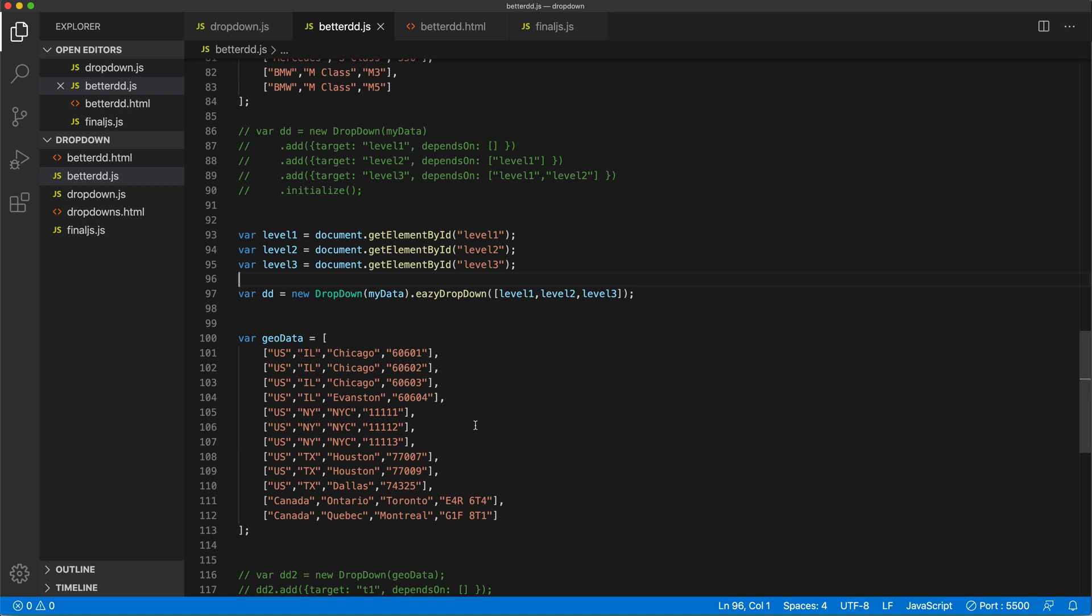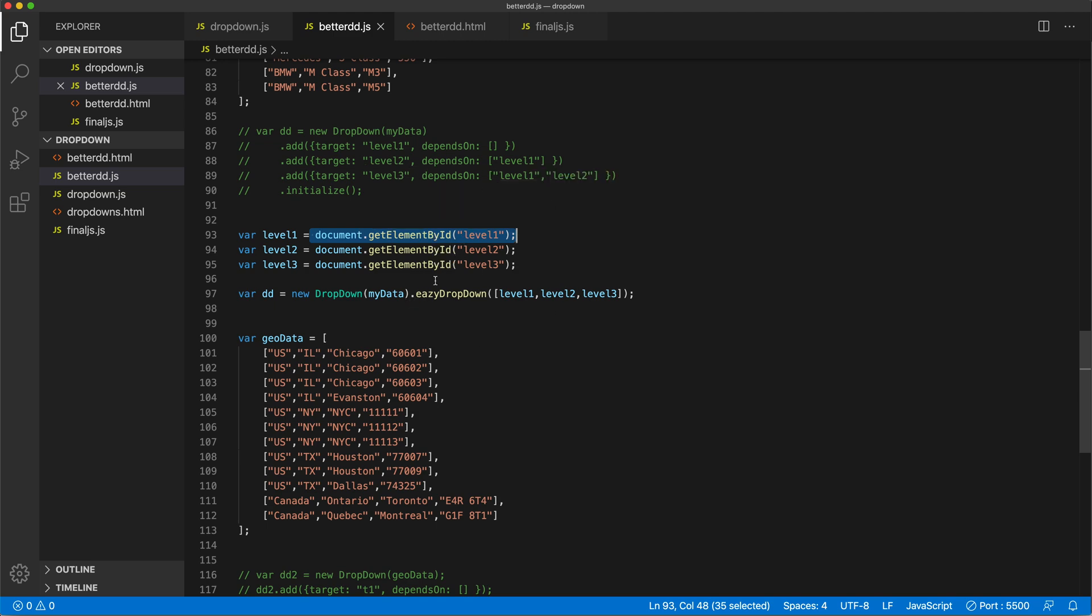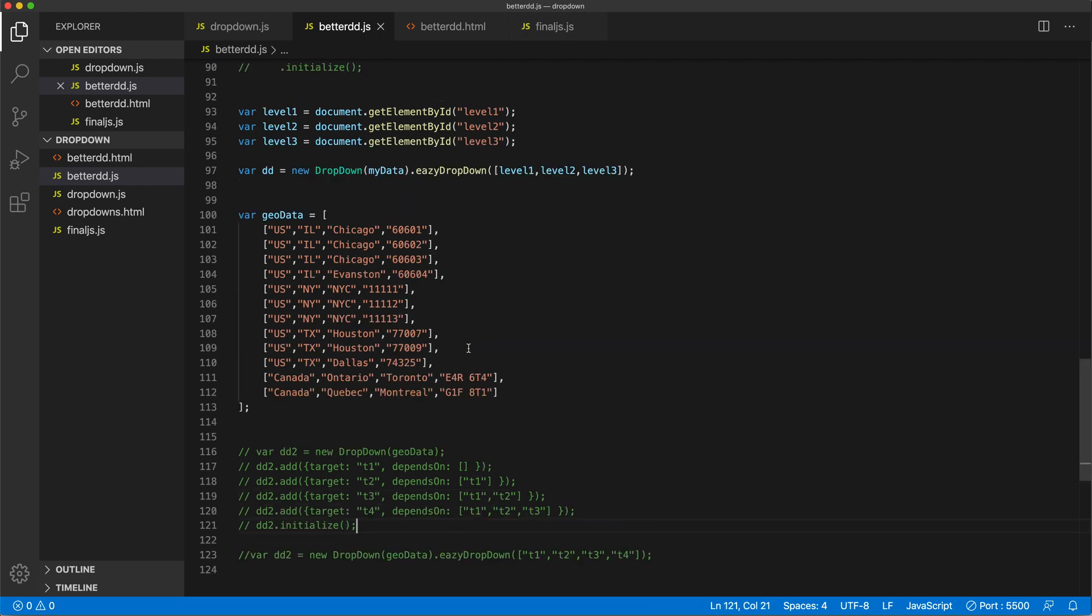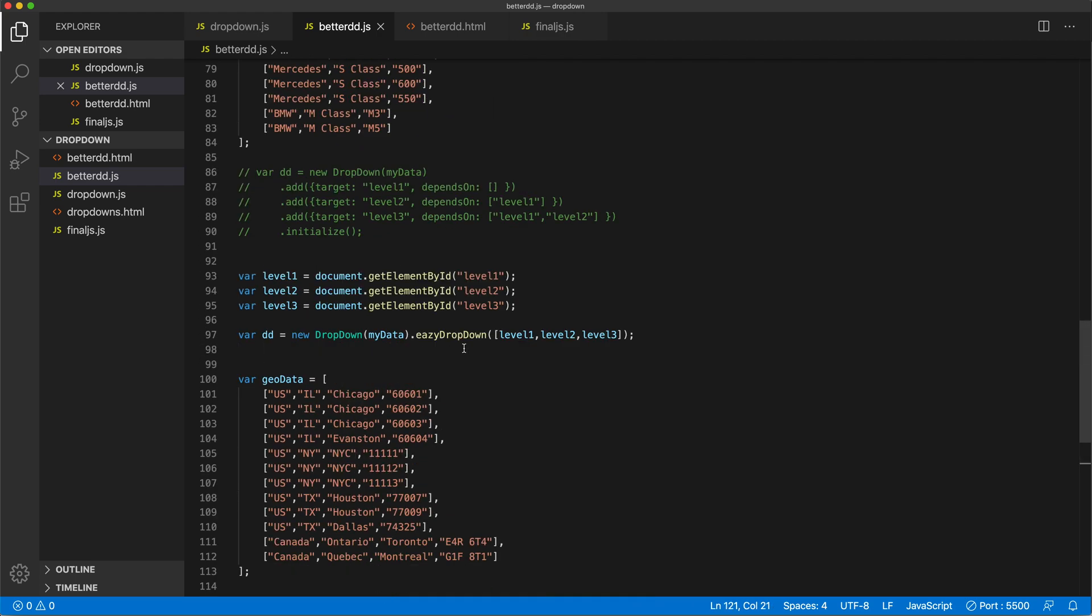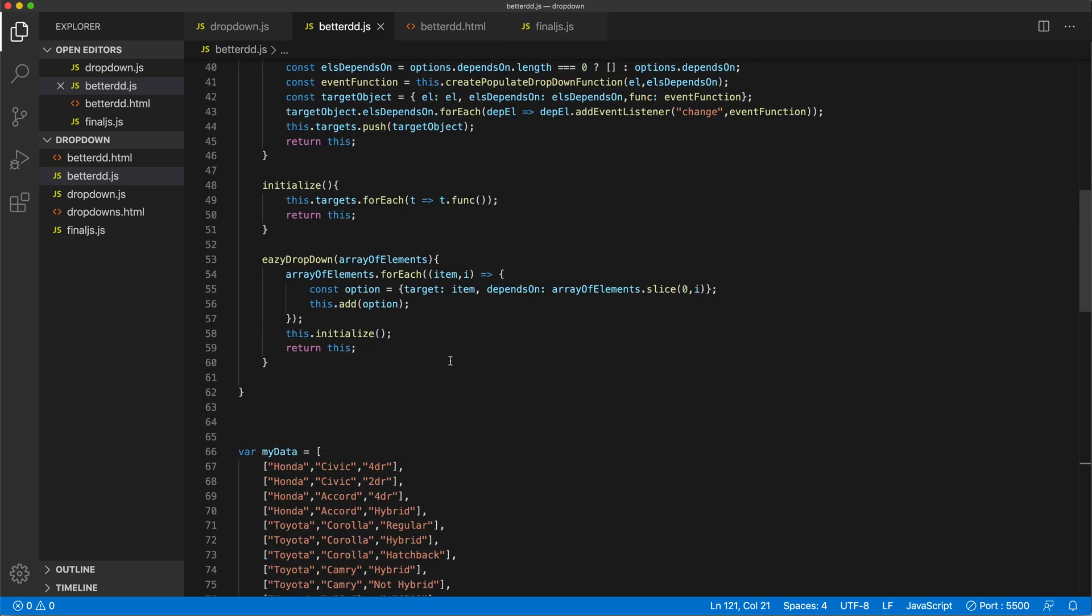So this means now we can get these elements using any selectors, it doesn't have to be by ID all the time. I do want to have the option to just do the IDs, similar to this. So let's create an option like that too in our class.